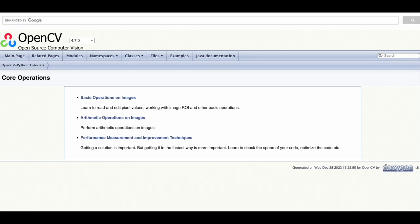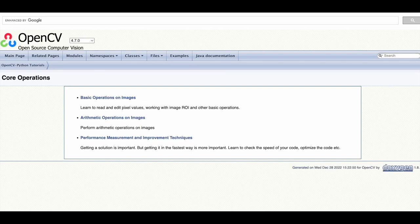The core operations module contains the basic building blocks of OpenCV such as data structures and procedures specific to computer vision applications such as pixel editing, geometric transformations and code optimization.